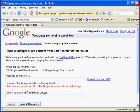Choose where you found this result: Web Search Results or Image Search Results. Enter the web page of the search result or image. Please do not enter the URL of the search result or of the cached page.